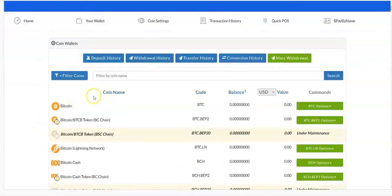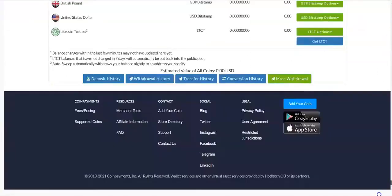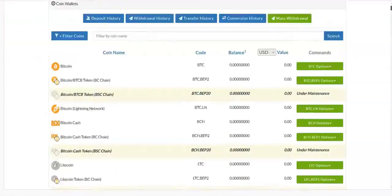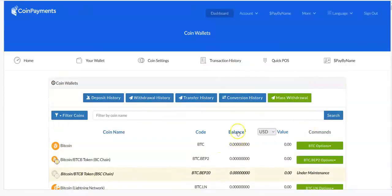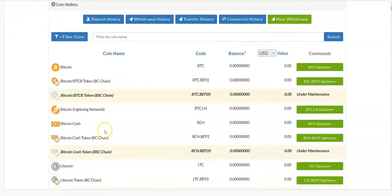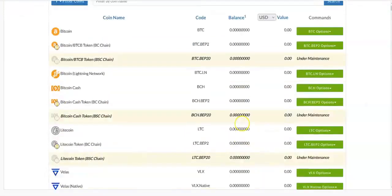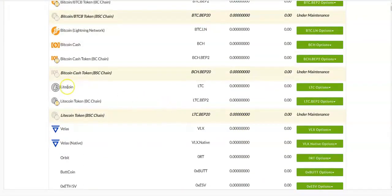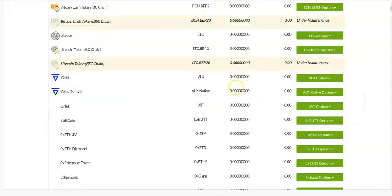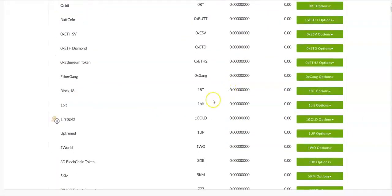Right here you see different coin names — there are a lot of coins listed. You can see the balance you have for each coin: if it's Bitcoin you see your balance here, if it's Bitcoin Cash your balance is here, if it's Litecoin your balance is here. Your balance will display for you in this section.